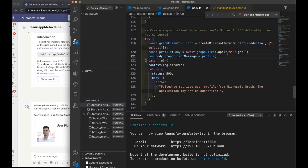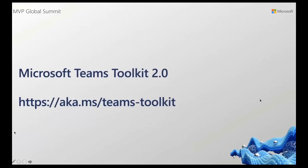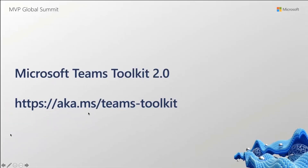We're getting close to time, so I'll leave you with a call to go try the toolkit. Let us know on Stack Overflow any questions or trouble you have running. File issues on GitHub — aka.ms/teamstoolkit should take you to the extension marketplace where the GitHub repo is easy to find. Thank you so much, and I'll turn it back to you, Vesa.